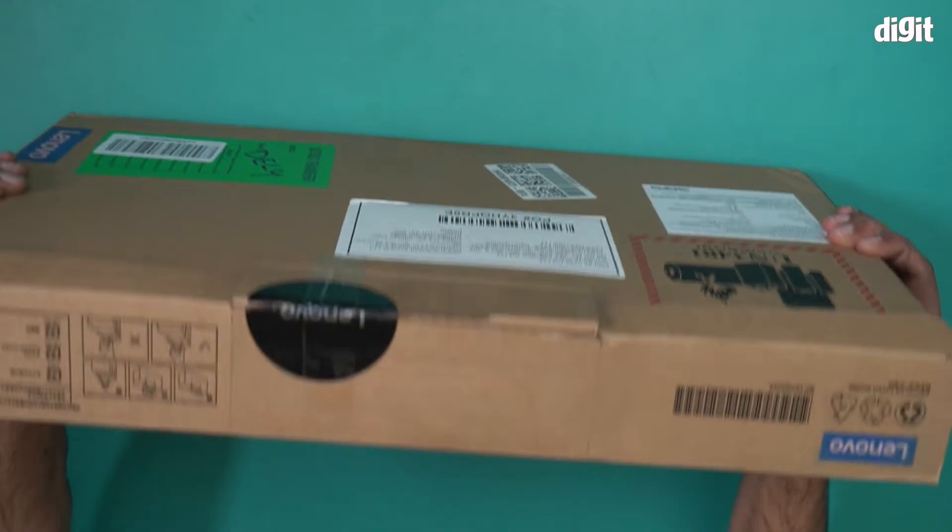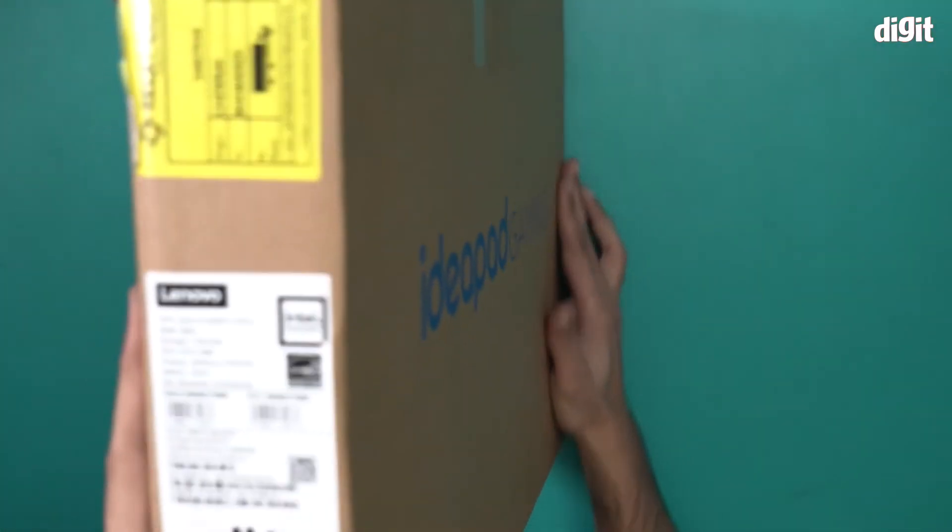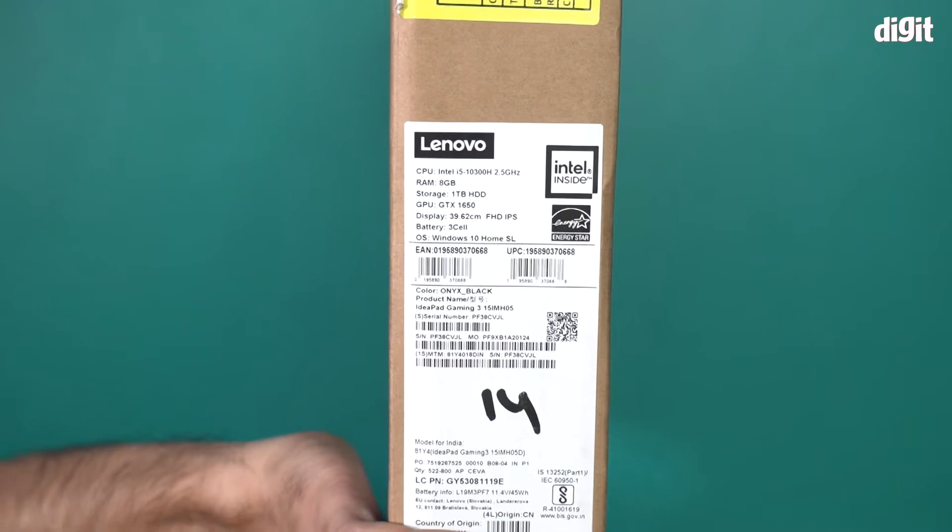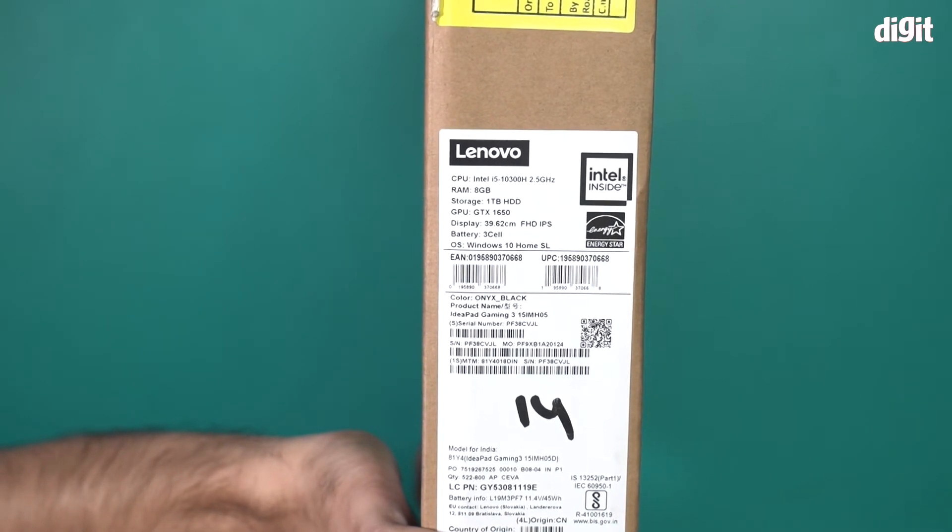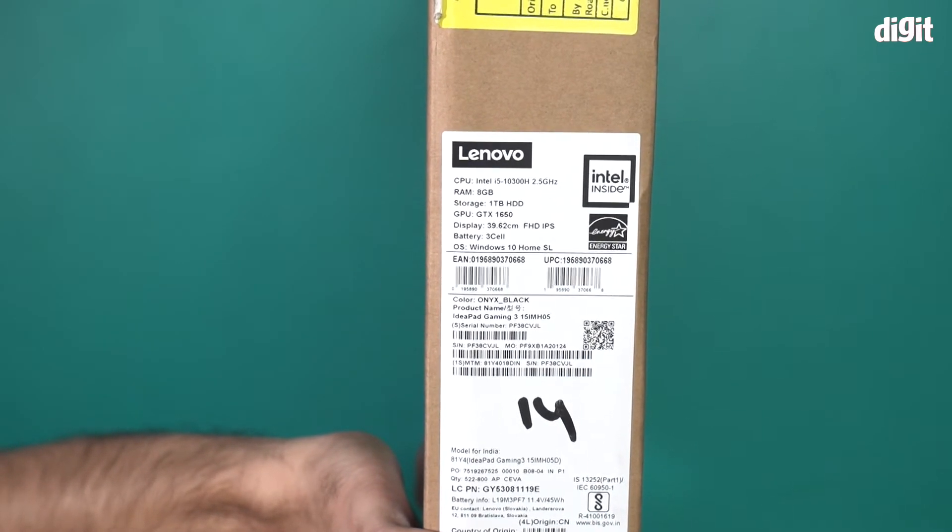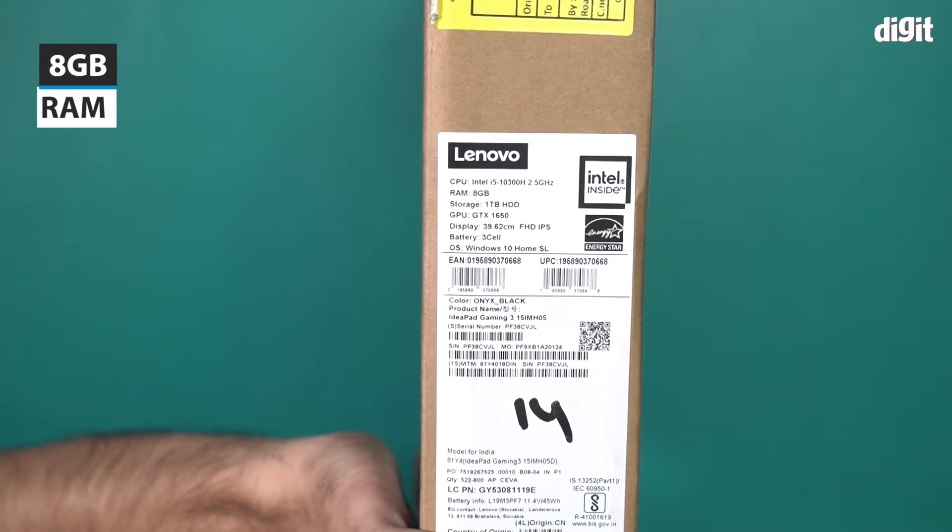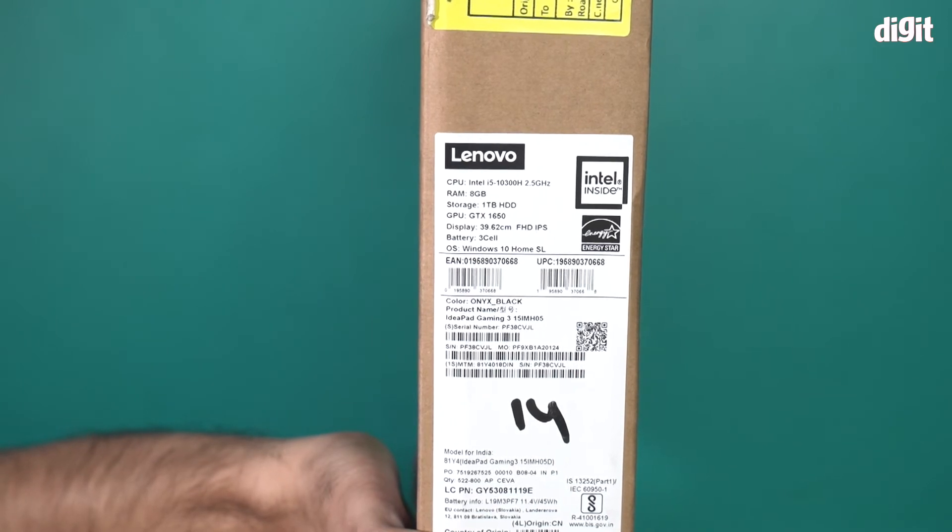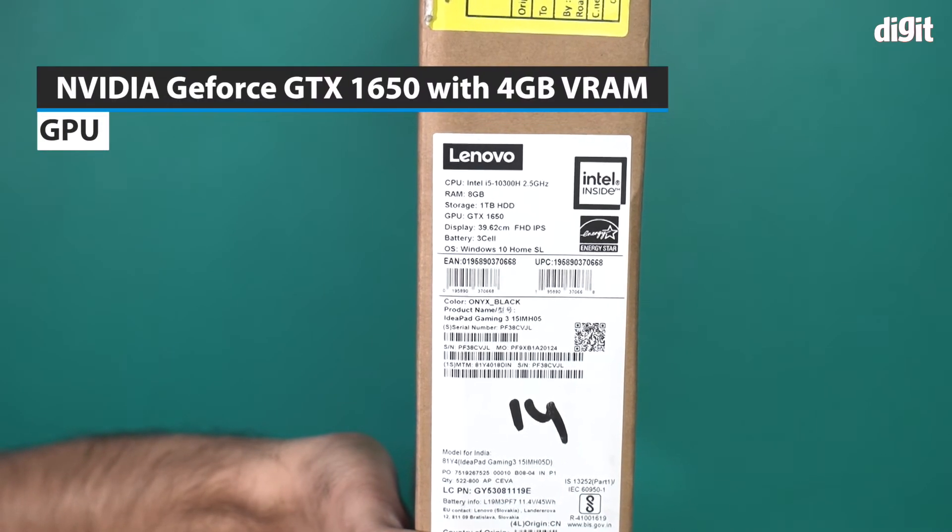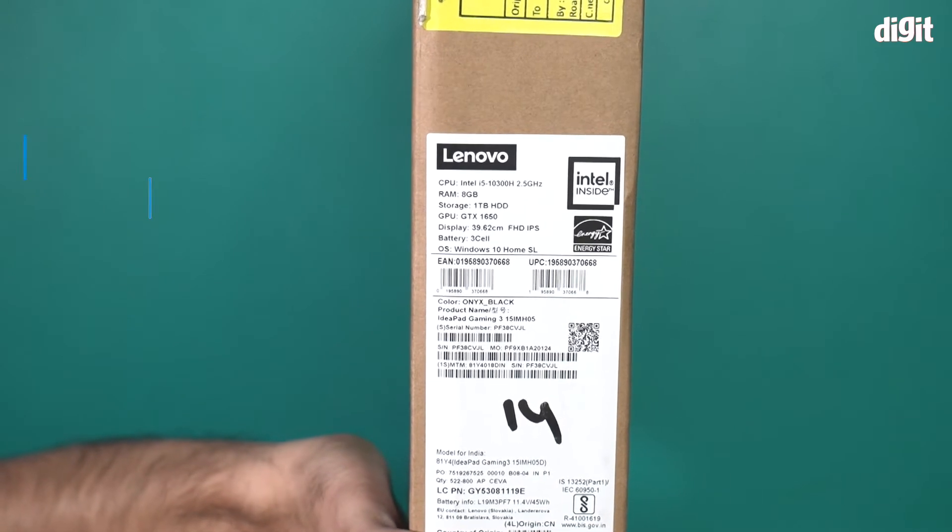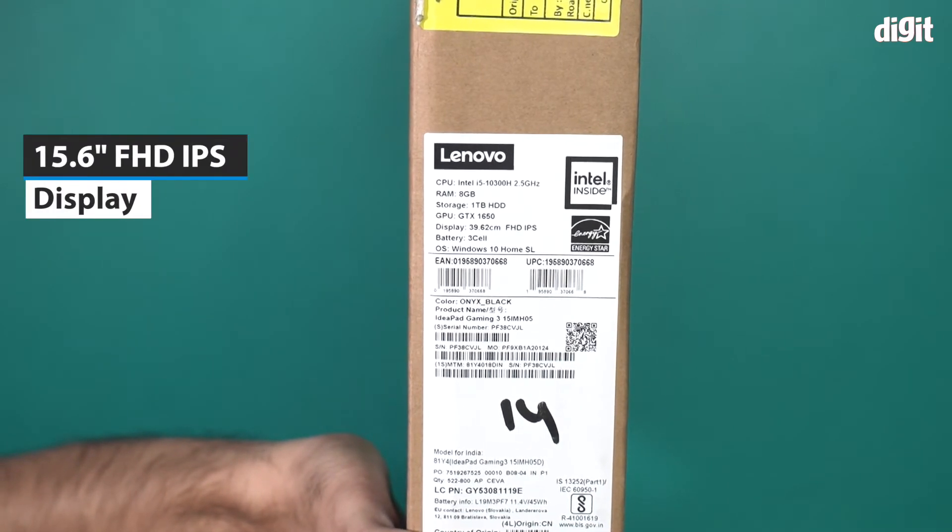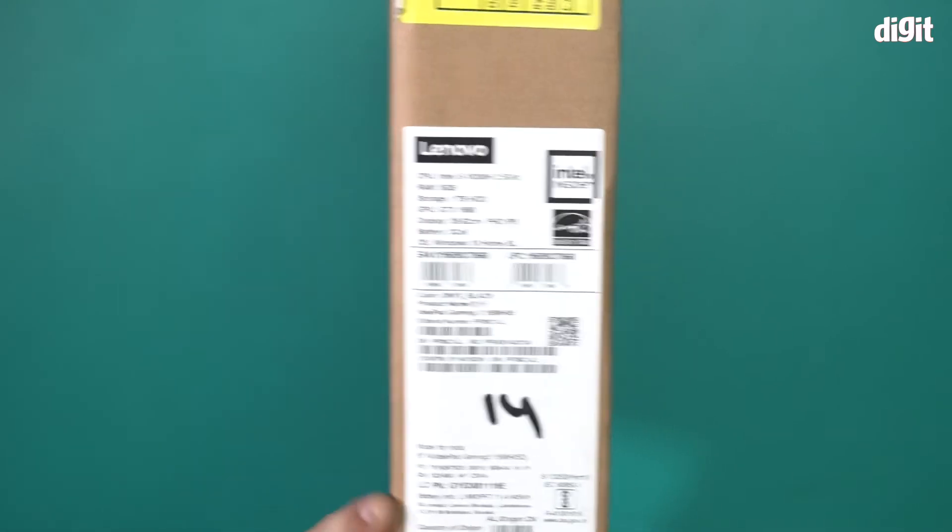There are some specifications mentioned for the laptop right over here. It says the CPU is Intel i5-10300H, 2.5 GHz processor, it has 8 GB of RAM, it comes with 1 TB of HDD storage and GTX 1650 graphics card from Nvidia. Finally it comes with 15.6 inch FHD IPS display and 3 cell battery as well.